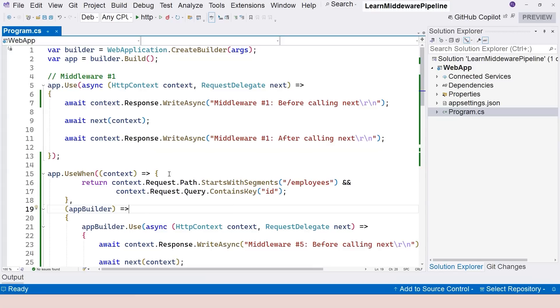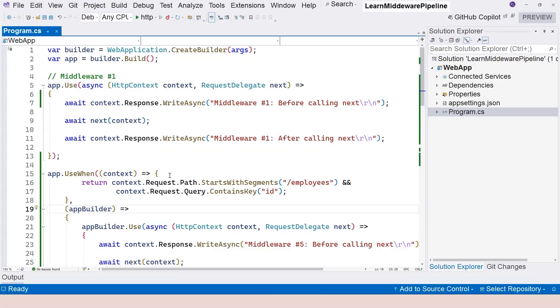Secondly, if you do have very special cases where you need to create a custom functionality that handles cross-cutting concerns, for example you just want to create a very special logging mechanism that works within your application and you want to put it somewhere, then creating a custom middleware could be a really good choice.